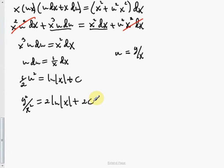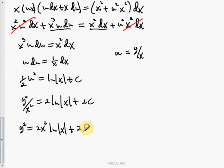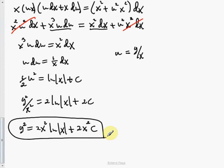Multiplying everything by x squared gives the final answer: y squared equals 2x squared natural log |x| plus 2x squared times C. Note that if you want to write y by itself, you'd need to take plus or minus the square root, so it's better to leave the answer as is.